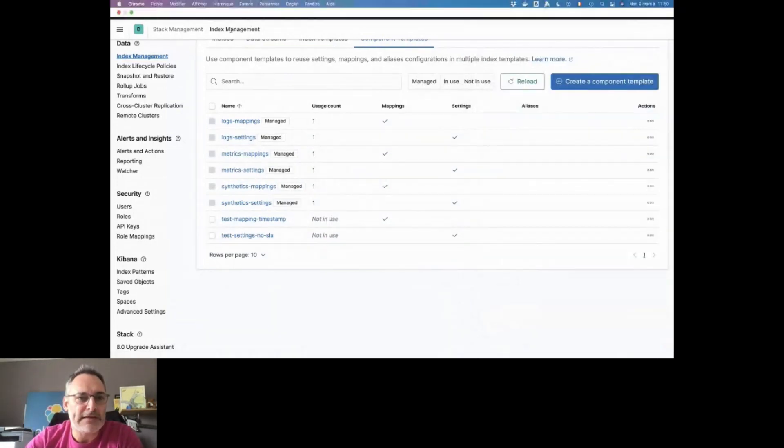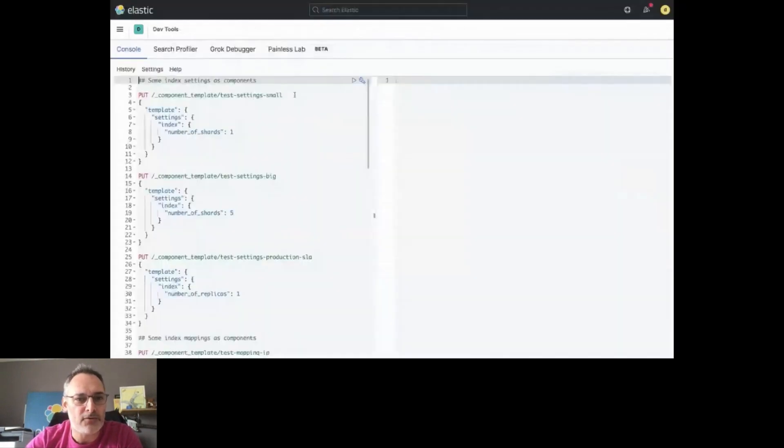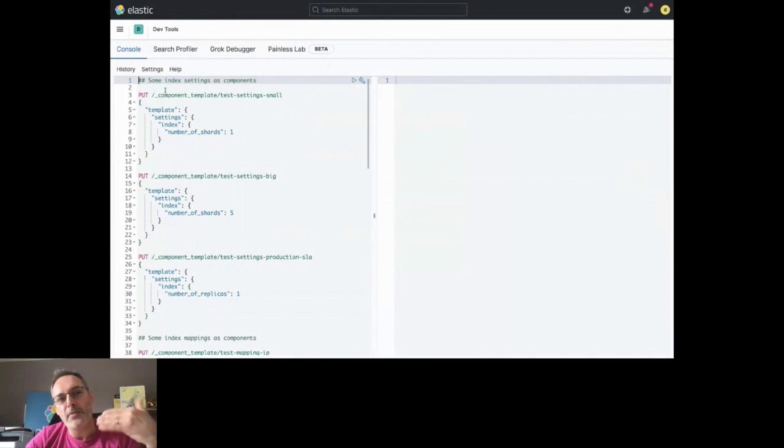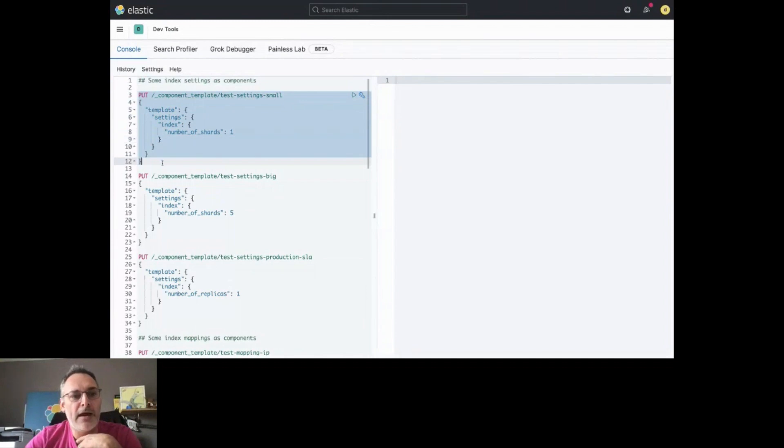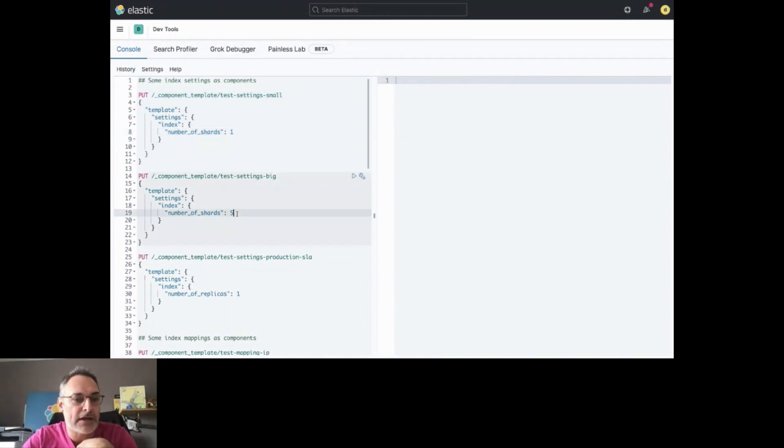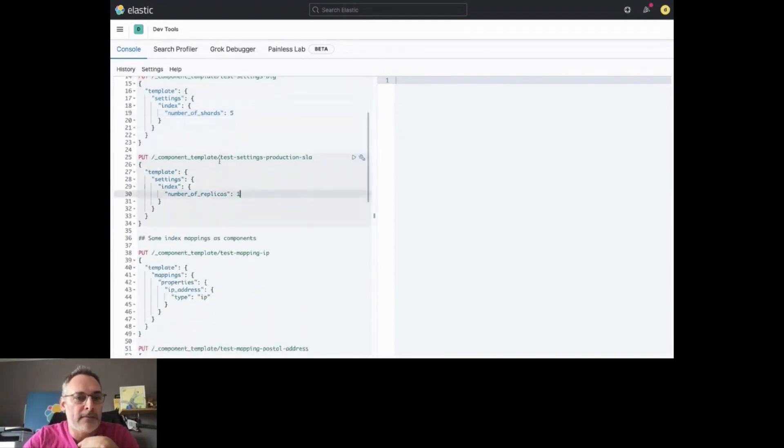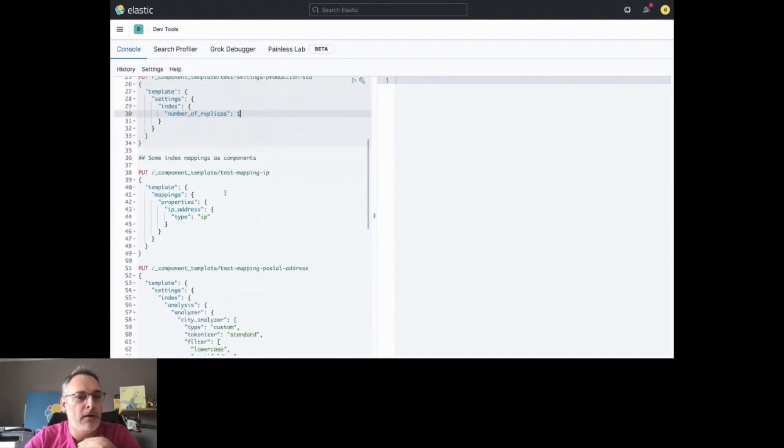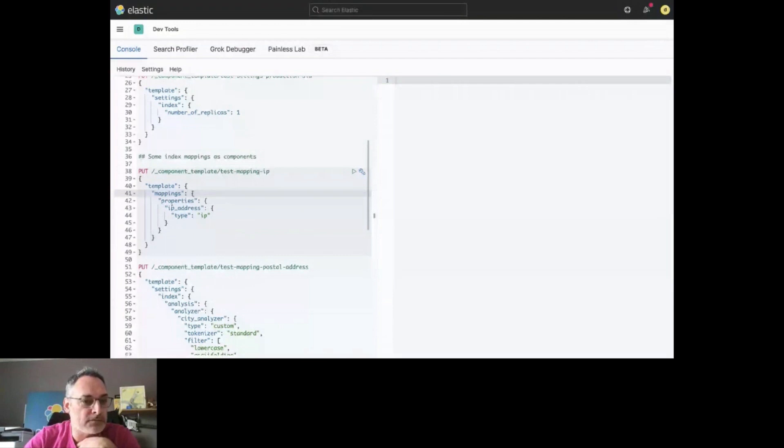I'm going to create another Component Template, but instead of doing that manually, I'm going to go through the DevTools. Here, this is the same thing that you have seen in the UI, but you can do that also by using the Elasticsearch APIs. Here, I can create a settings for a small index, one shard, and a settings for a big index, like five shards, for example. And then, settings for production SLA. I want to have one replicas, for example.